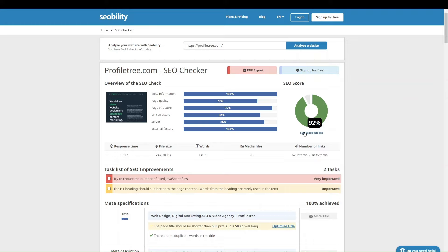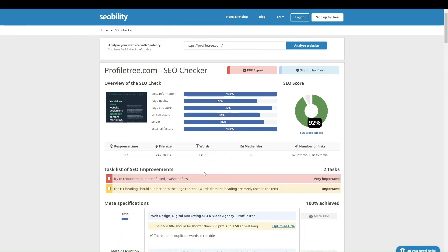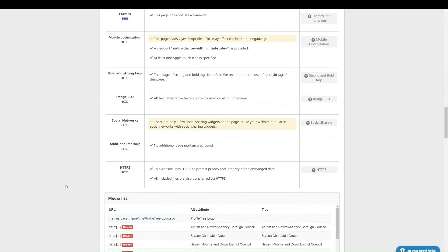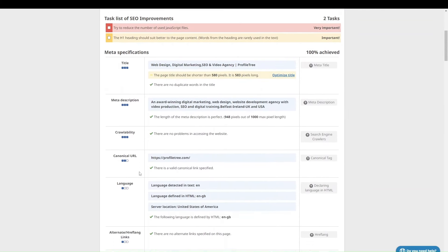You'll get an overall score on the right, and it'll look at things like your file size, response time, meta information, and page quality. At the beginning of the report it puts together a task list — this will look different depending on which website you're using. It uses a traffic light system: anything in red is very important, orange means it's still an issue but not as pressing, and green ticks mean you're doing it well. You want to analyze each of your pages and go through the list of SEO improvements.